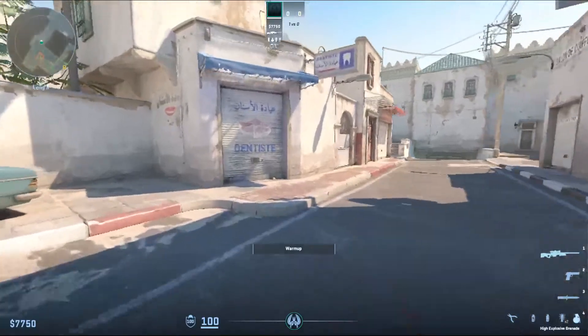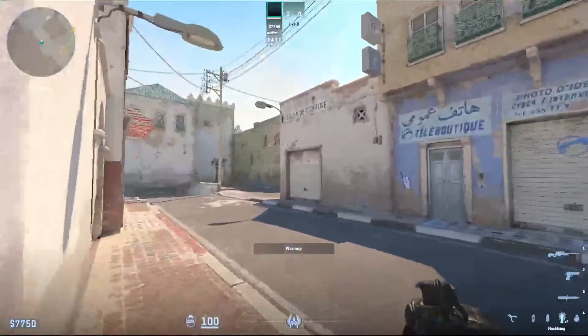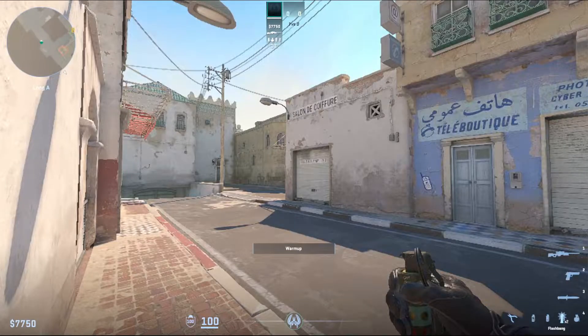Hello and welcome to this tutorial. In this video I'm going to show you how you can increase or decrease your HUD in Counter-Strike 2.